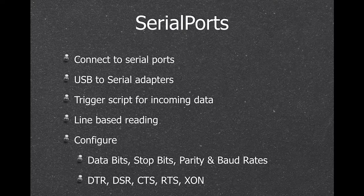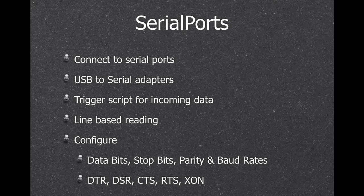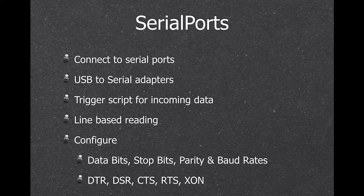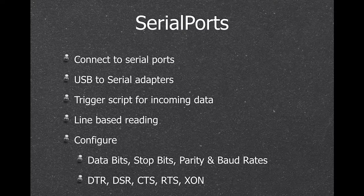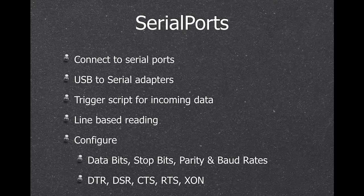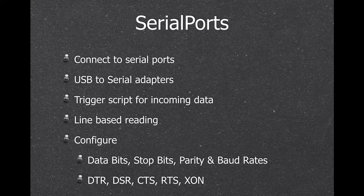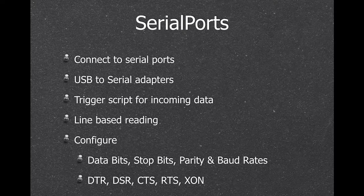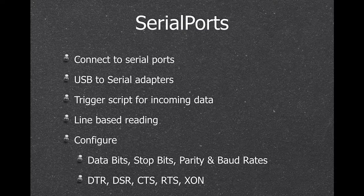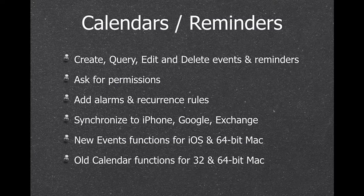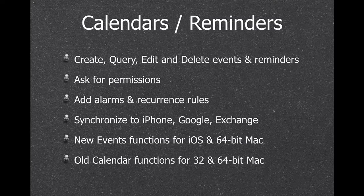We also have serial ports. There you can connect to your local ports, even if it's a USB adapter. You can trigger scripts if data is coming in. And a lot of people have devices which they need to talk to, like a scale. So, it's possible.